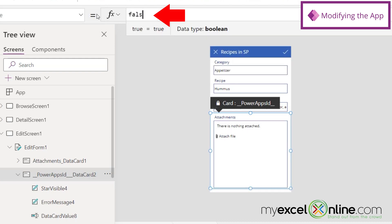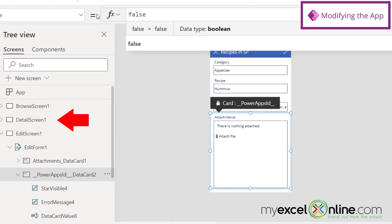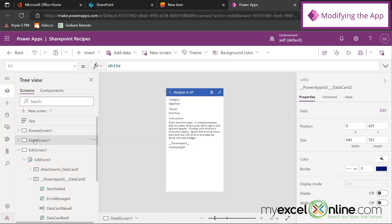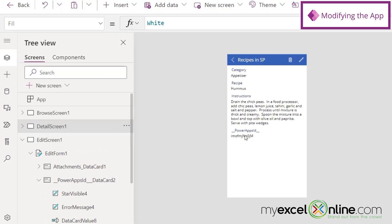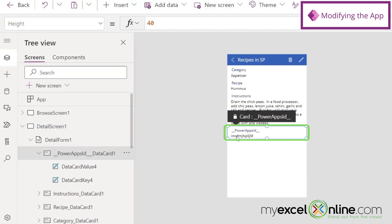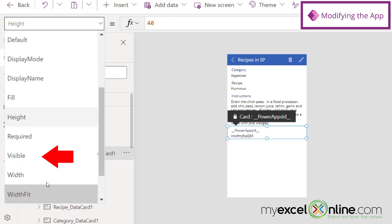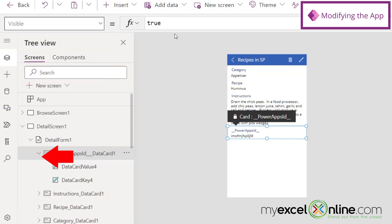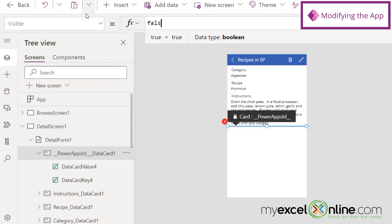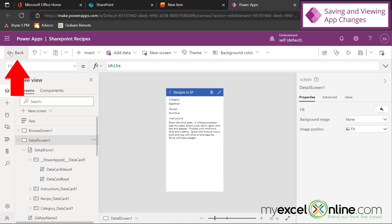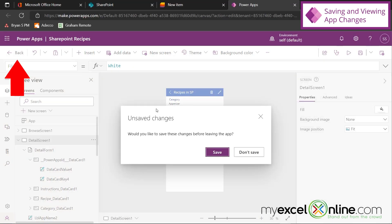And I can see that SharePoint has now created an app very similar to the one that we created from Excel in our first lesson. So if I go up here to Preview, I can see that I can search for recipes. So let's put in Salad, and all my salads appear.